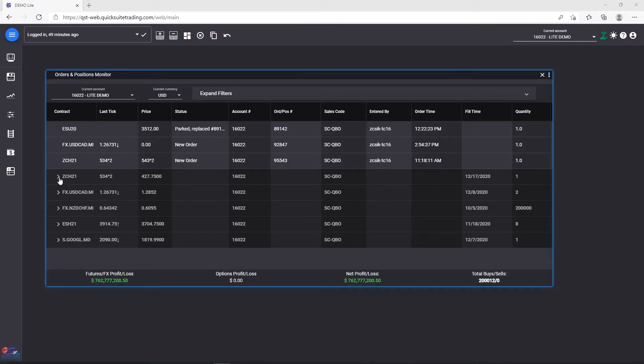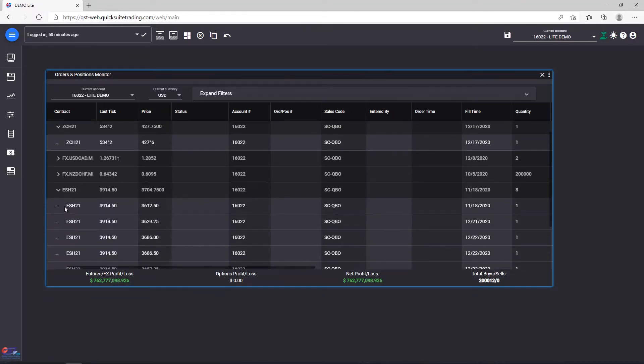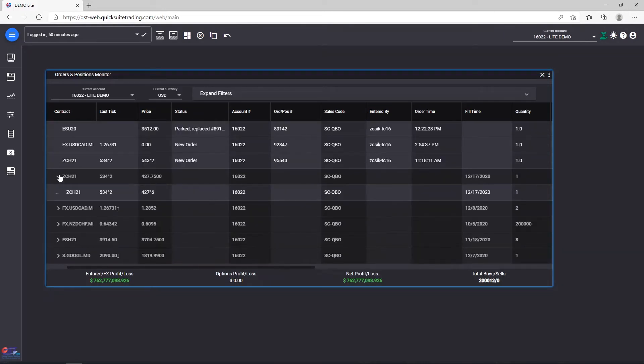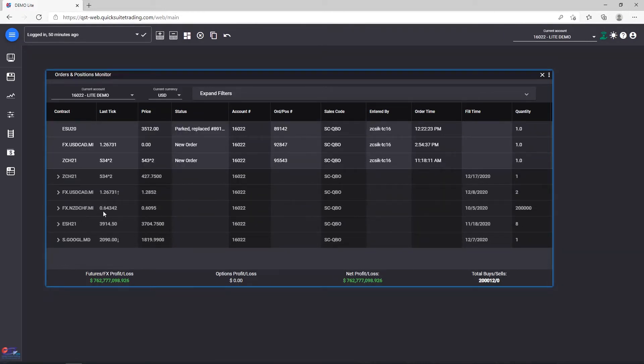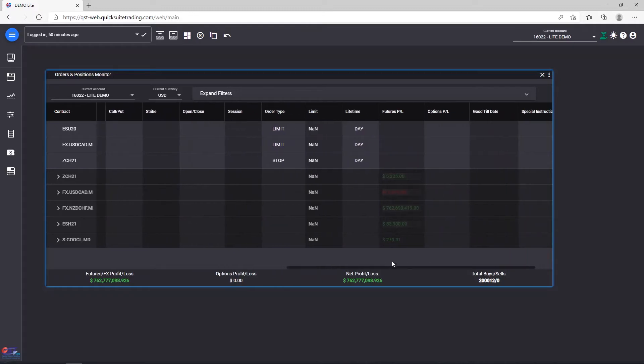In order to expand a certain net position, just click on the Expand button next to it. Click on it again to collapse it back. Profit Loss values will always be visible in the Futures PL column and will be live updating.